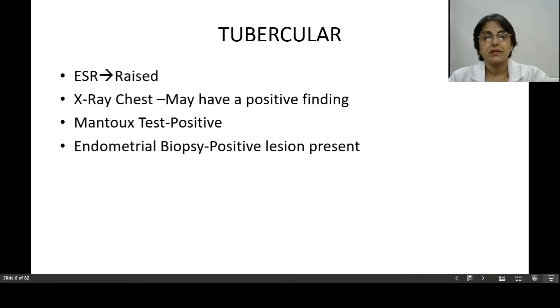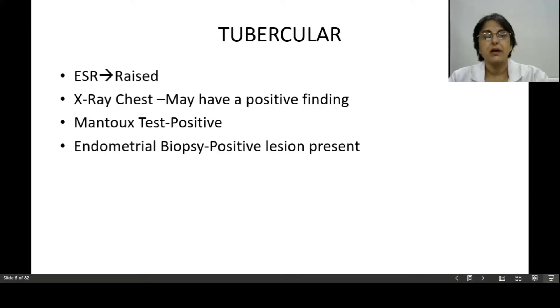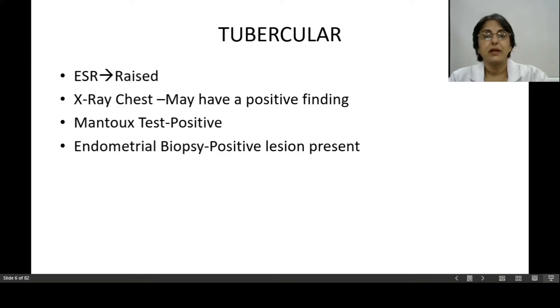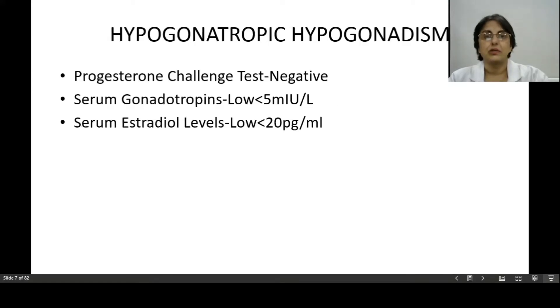So the woman can have primary or secondary amenorrhea, and if the fallopian tubes are also involved, she can have infertility as well.